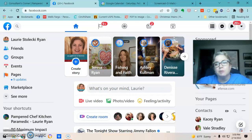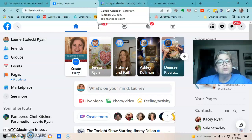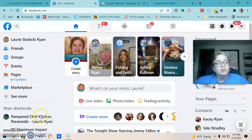You're going to want to have Consultant's Corner open, and also wherever you keep your welcome announcement, whether it's in Google Docs, Word, or Google Calendar — I have mine in Google Calendar.